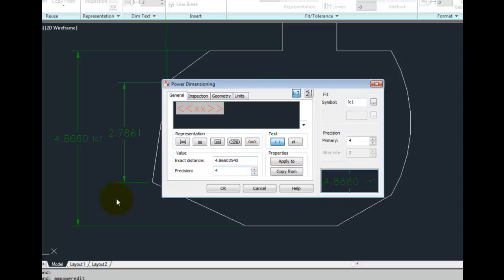There, you can see we've changed it from the fit being displayed in a different color to now being the same color as the rest of the dimension.